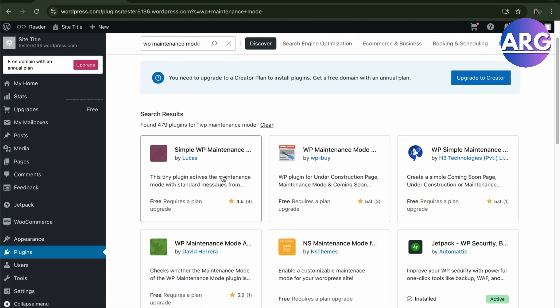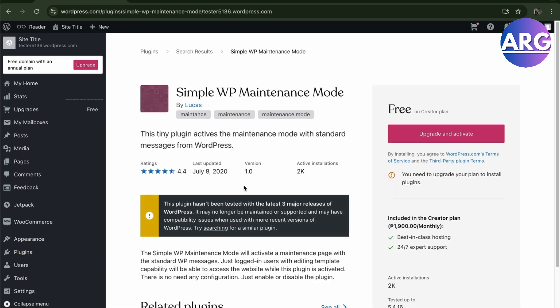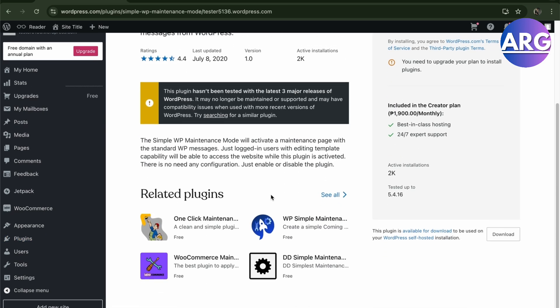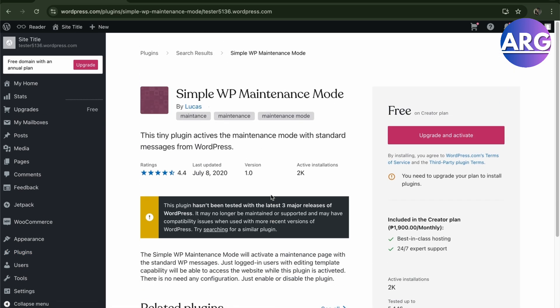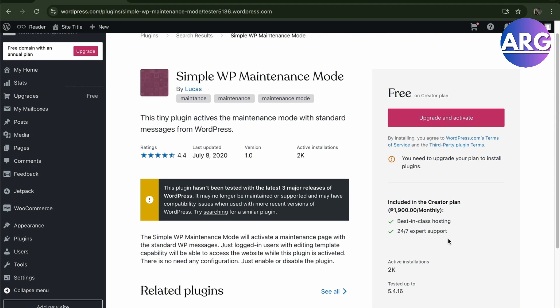From here just click it, as you can see right here, and then it will just be free. Once you have a creator plan you can upgrade and activate it right here. I'm going to show you how it looks like.